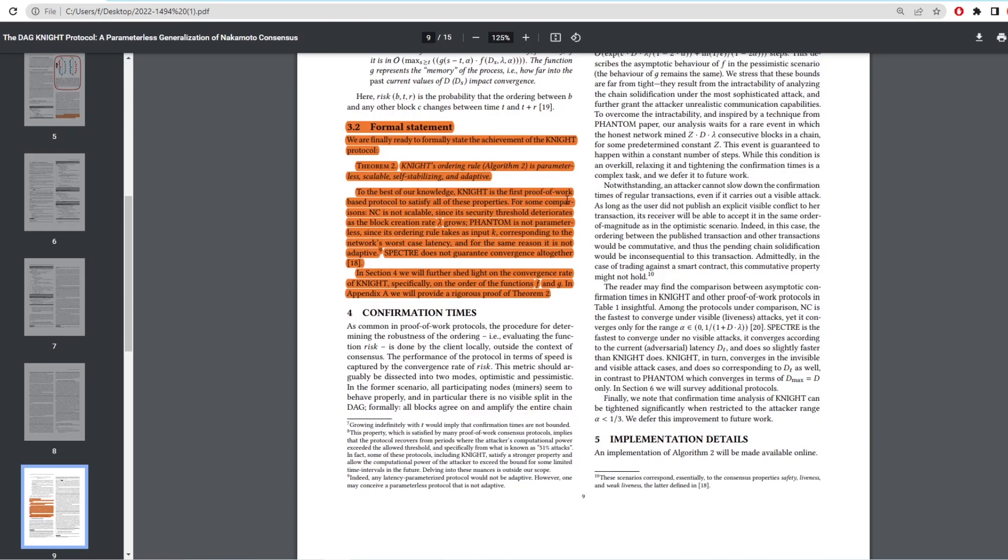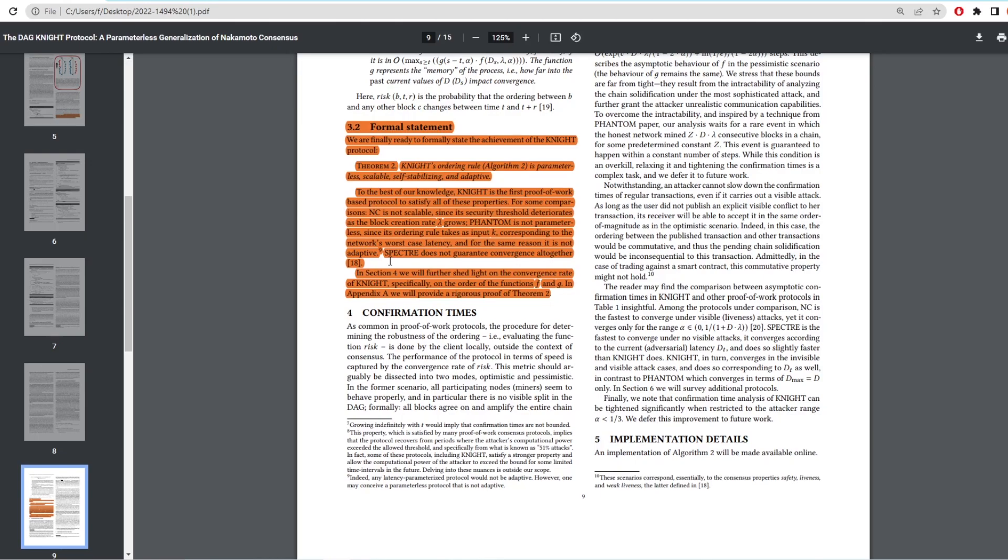For some comparison, Nakamoto consensus is not scalable since the security threshold deteriorates as the block creation goes up. Phantom is not parameterless since the ordering rule takes an input K, corresponding to the network's worst-case latency. And for the same reason, it's not adaptive. Spectre, which is actually a previous version of Ghostag and Phantom, does not guarantee convergence altogether. So they are stating here that Dagnite is one of the first of its kind. I believe it's never been done before where you have a protocol that doesn't assume values but rather will adapt different inputs as they happen. Two authors of this paper spent three years building this protocol and also took the Ghostag paper and really built upon it.